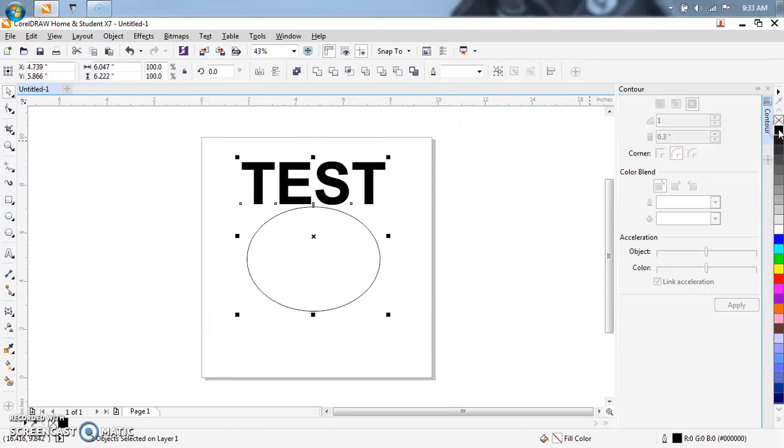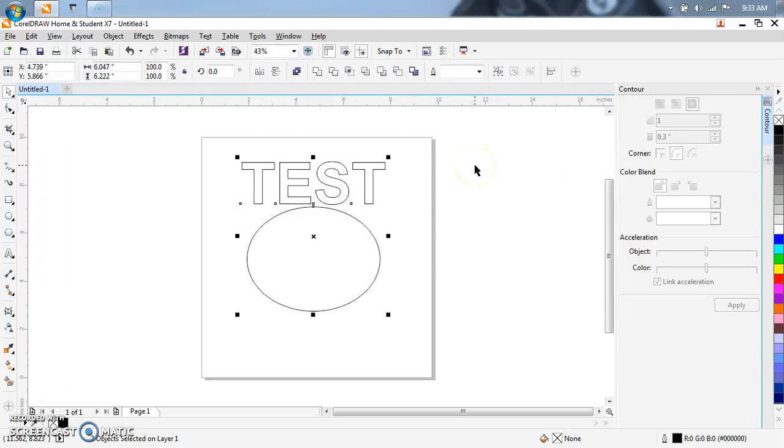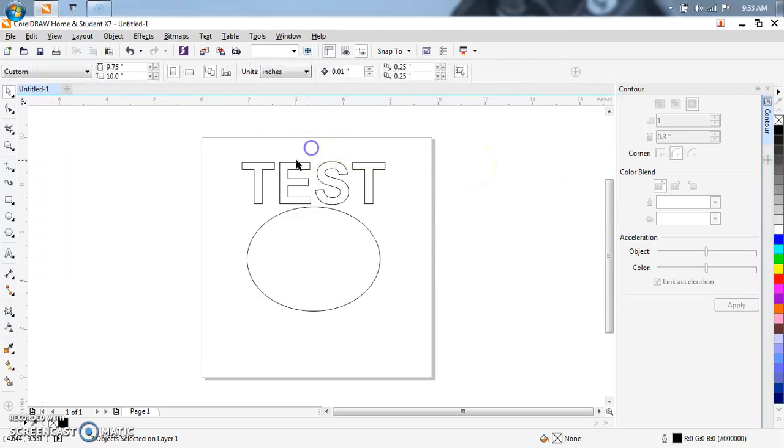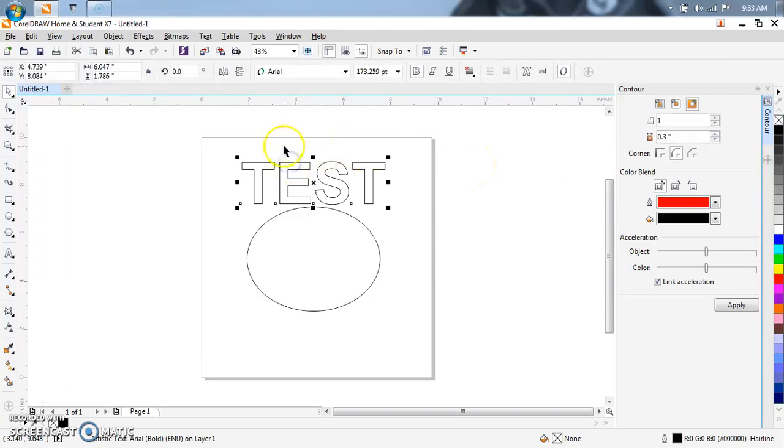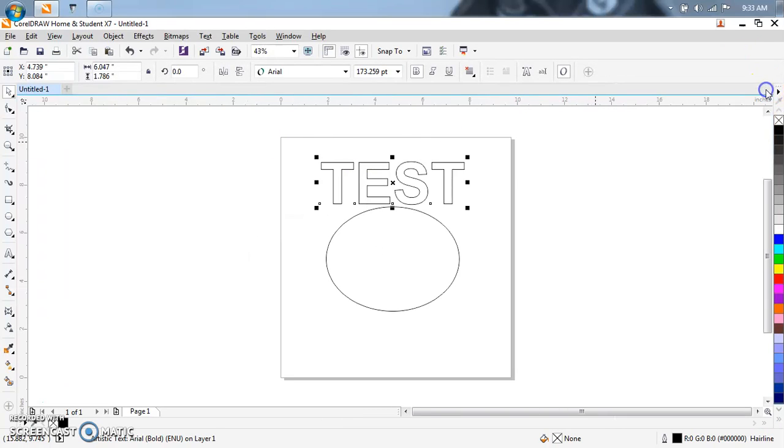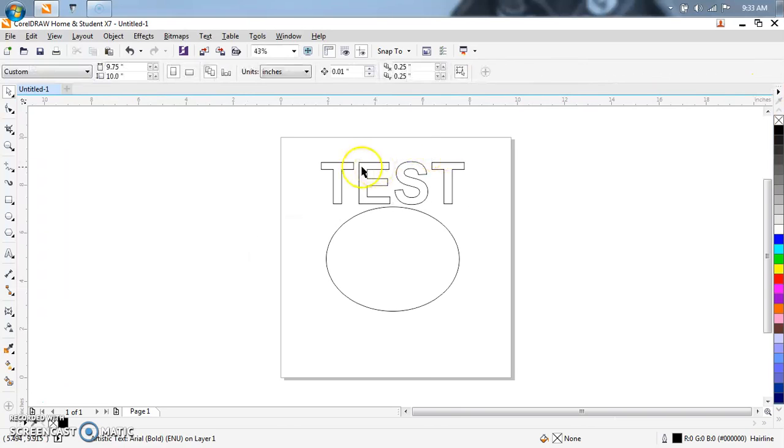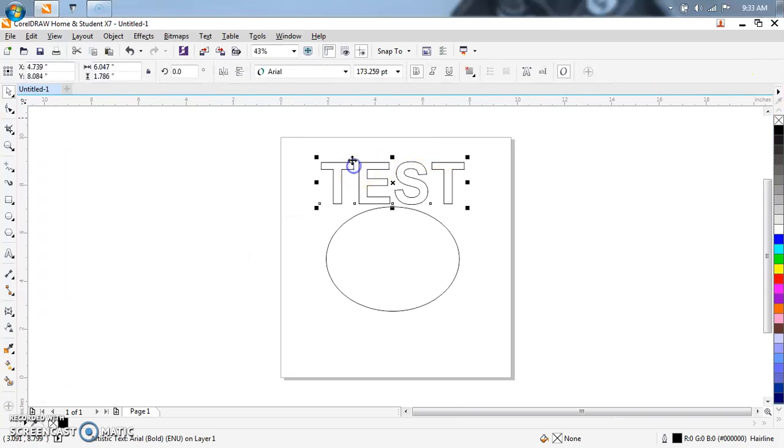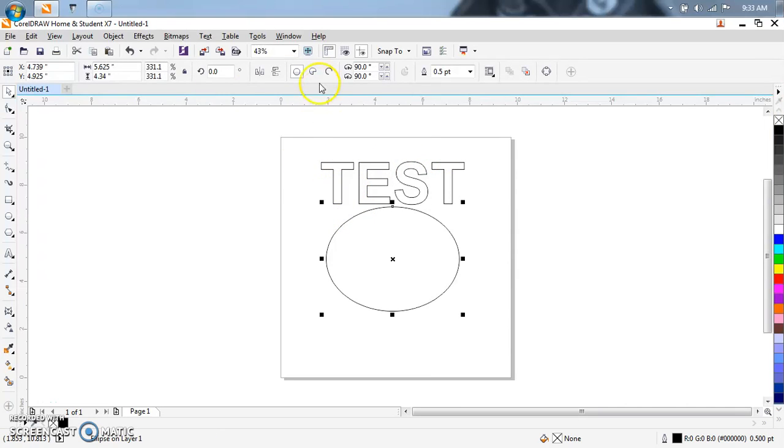Let's take the fill color out. Now you notice, let me close this real quick. So this is still editable text. This is an object.